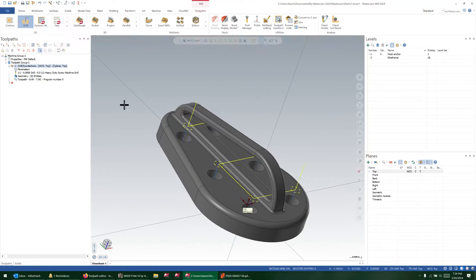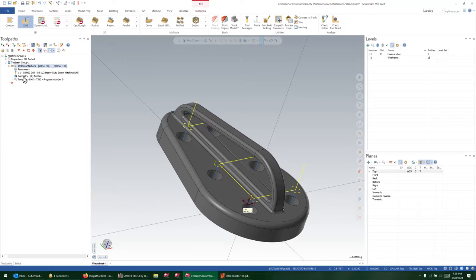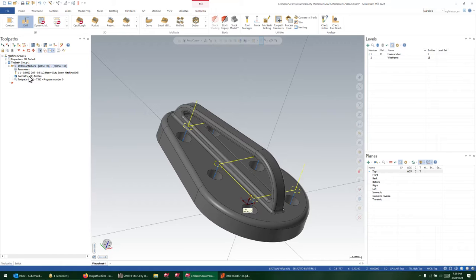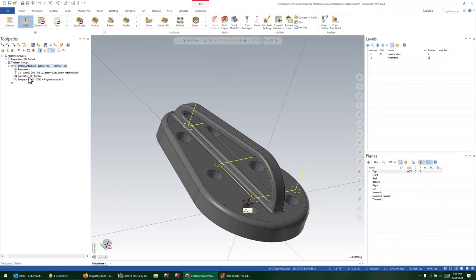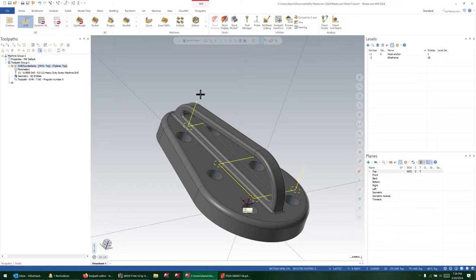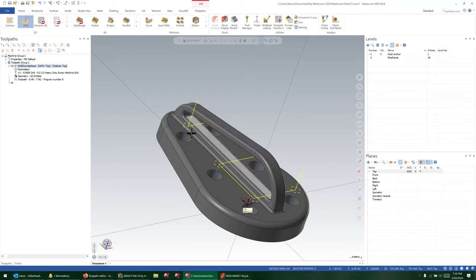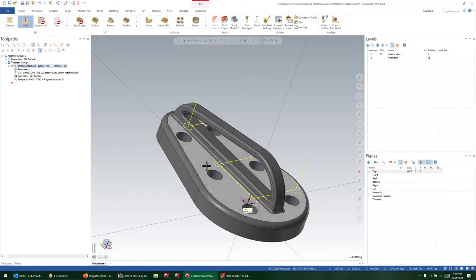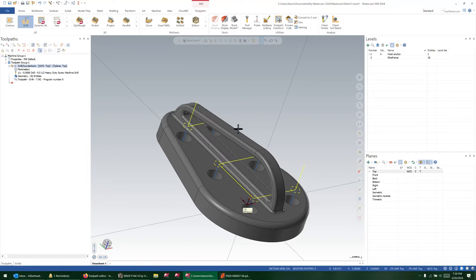The question on the Mastercam forum was, where is the jump height editor? For those of you who don't know, this is an old functionality that goes way back. It used to be that you could edit the individual points in the toolpath editor to edit what position these drill points went back to.